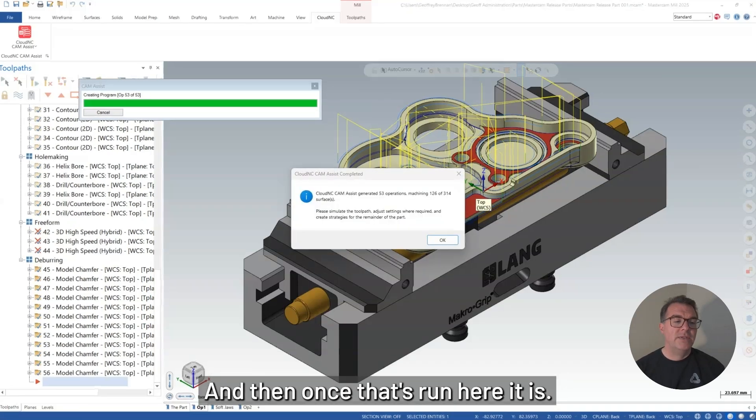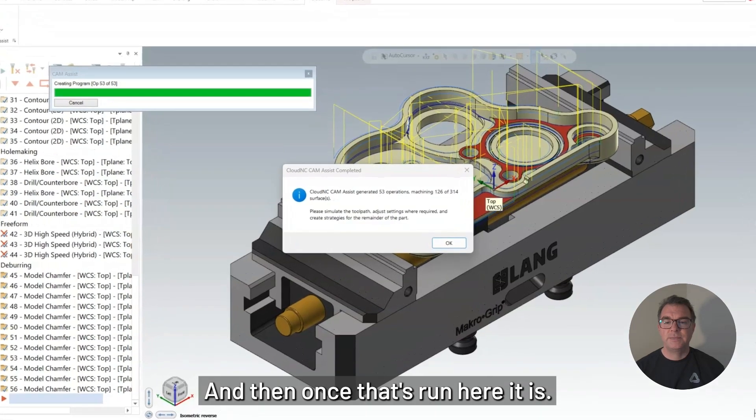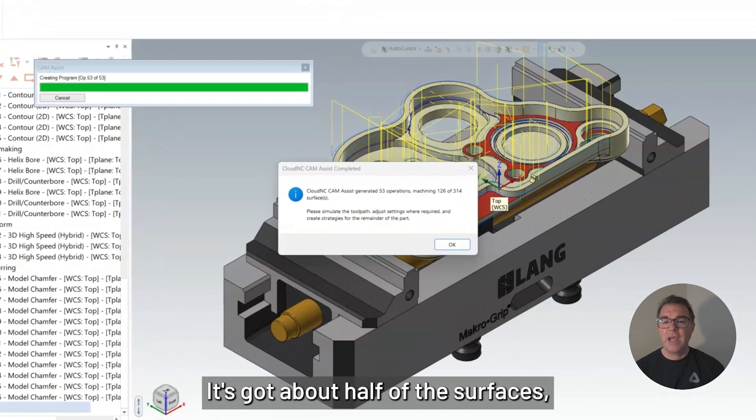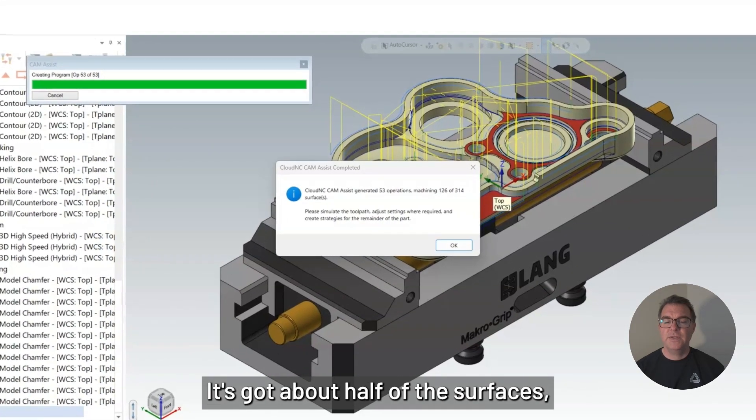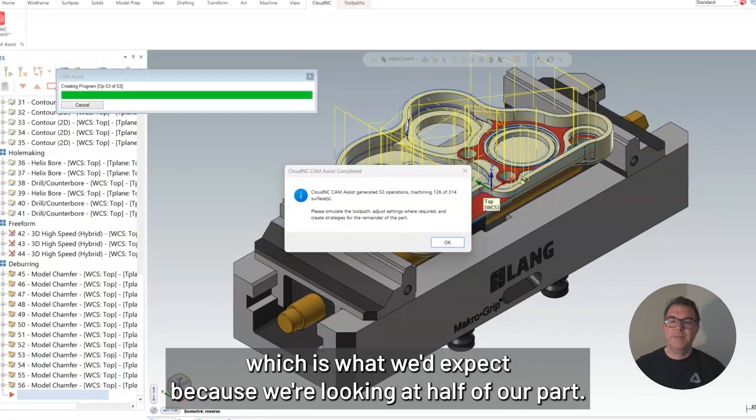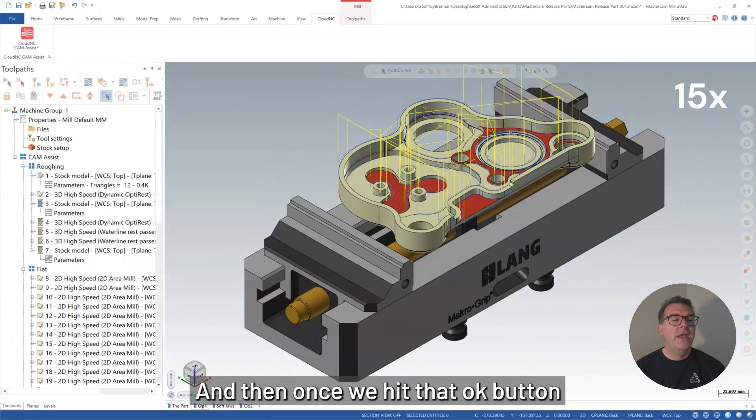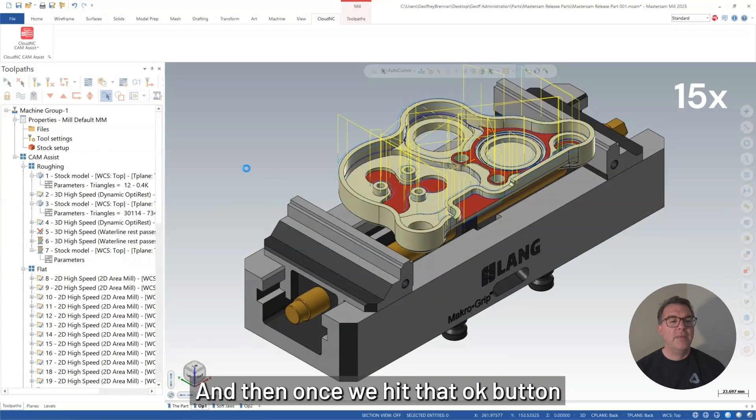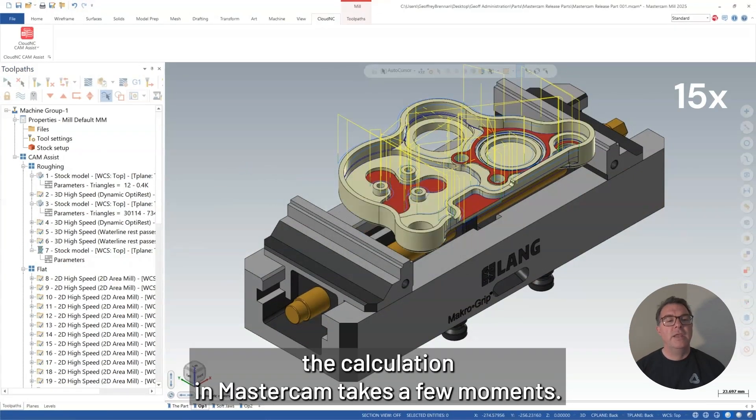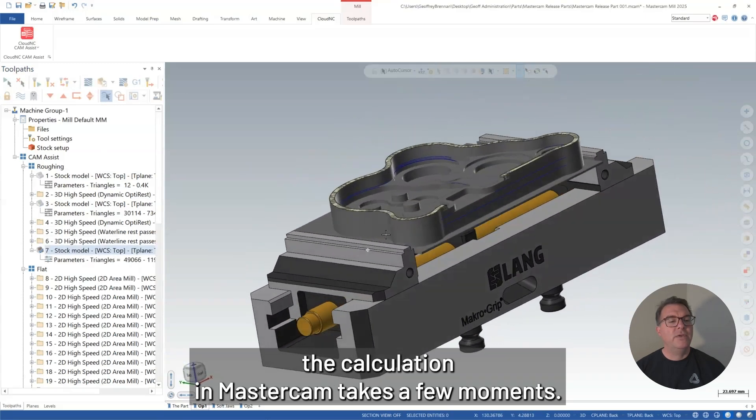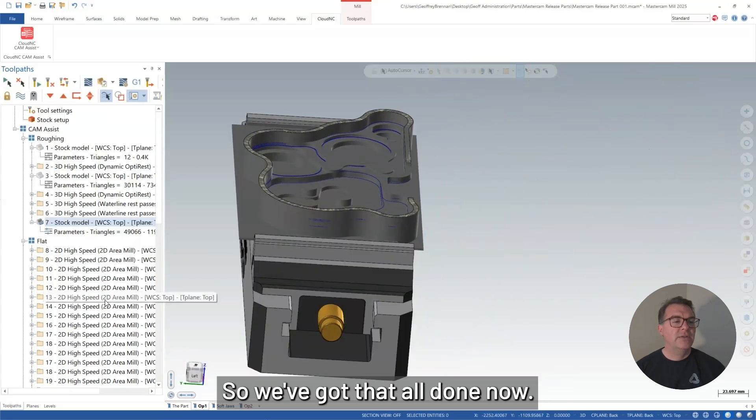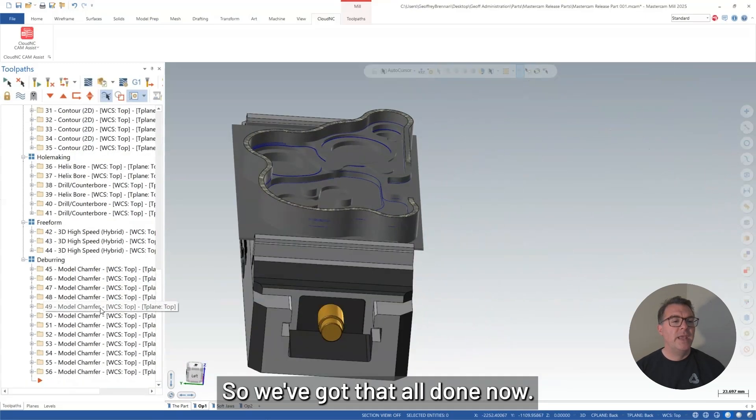And then once that's run, here it is. It's got about half of the surfaces, which is what we'd expect because we're looking at half of our part. And then once we hit that OK button, the calculation in Mastercam takes a few moments. So we've got that all done now.